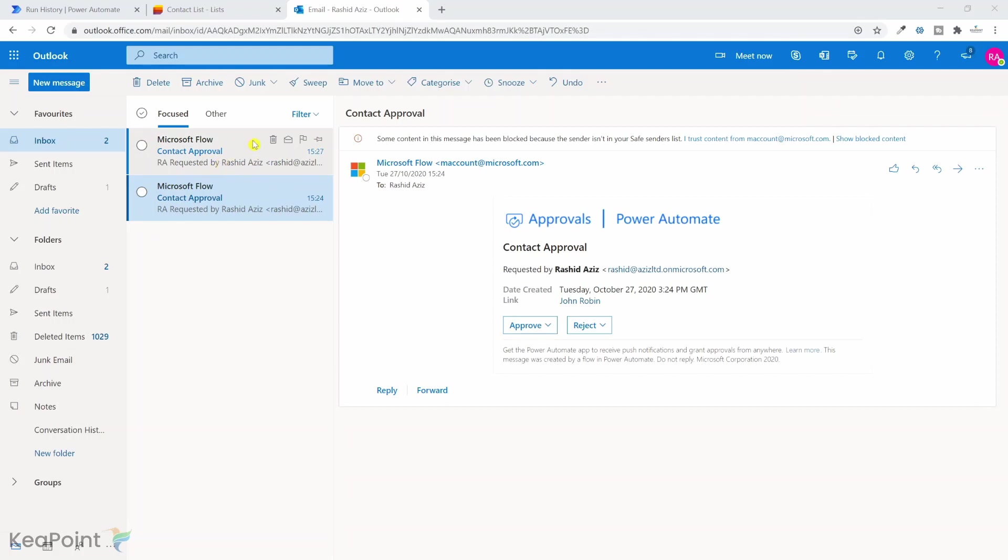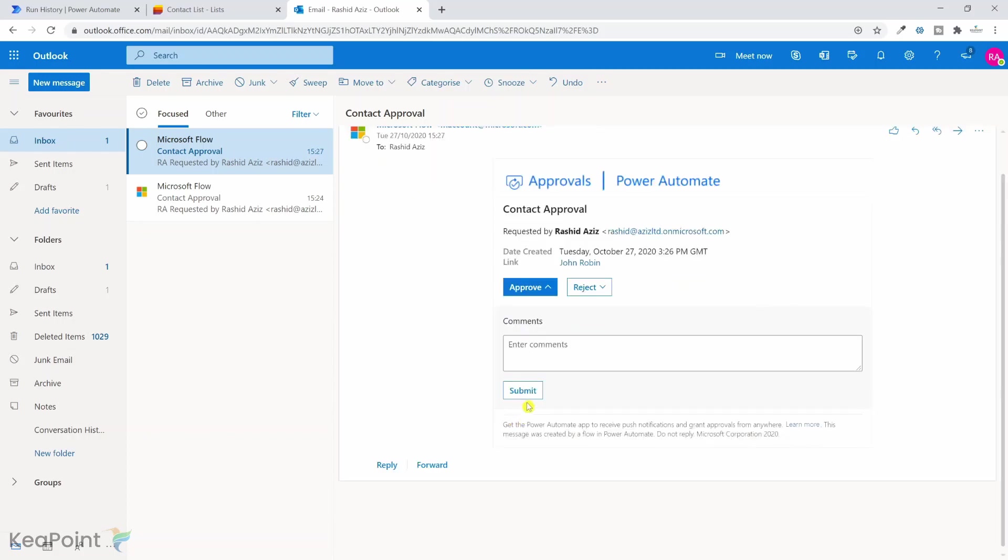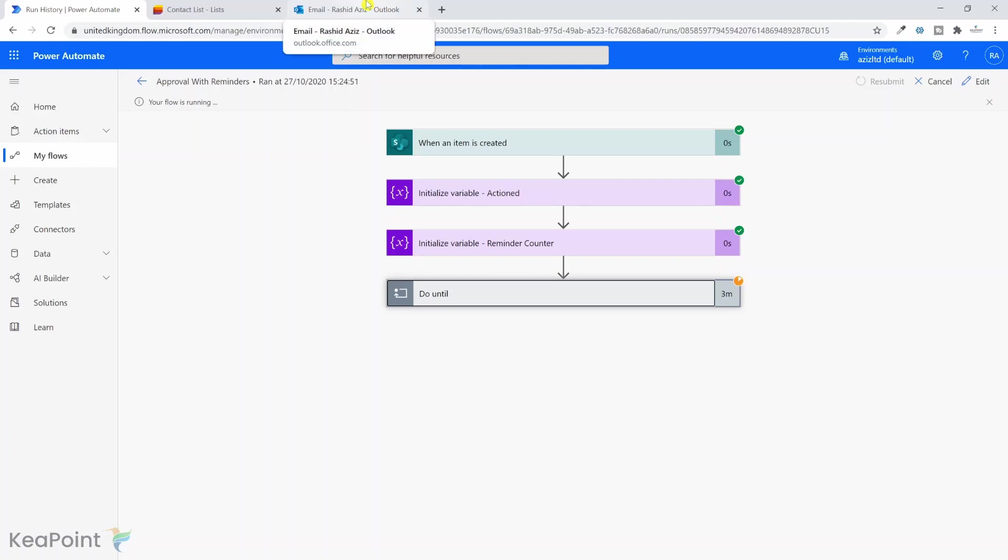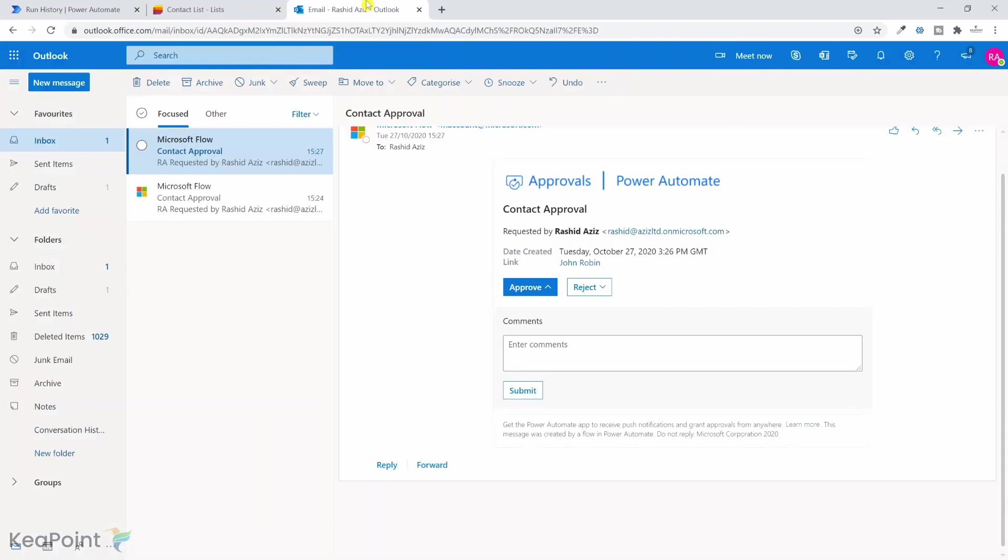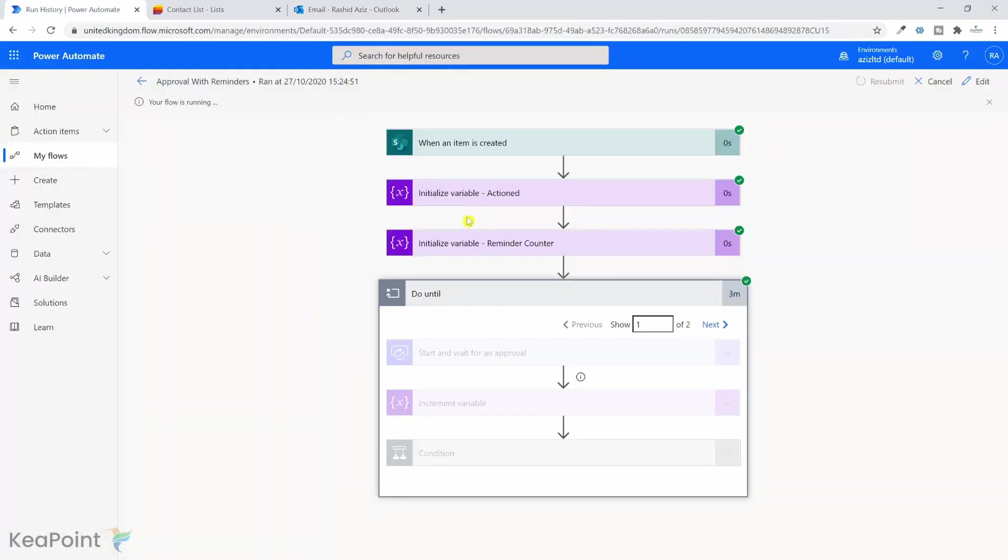Now I've received another email, exactly after two minutes of the first email. So this time I can go and approve this workflow process. Before I do that, I will show you the workflow history. It is in the do until loop and it's just looping through until someone approves it or it sends the max number of reminders. So I will click on submit. I'm approving this time.